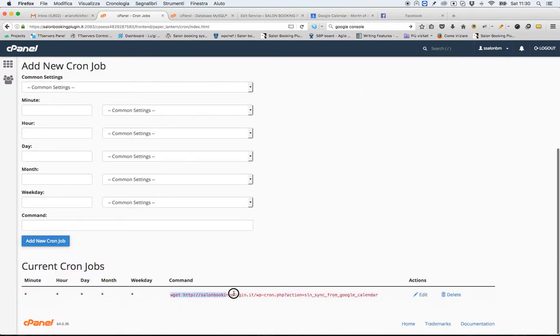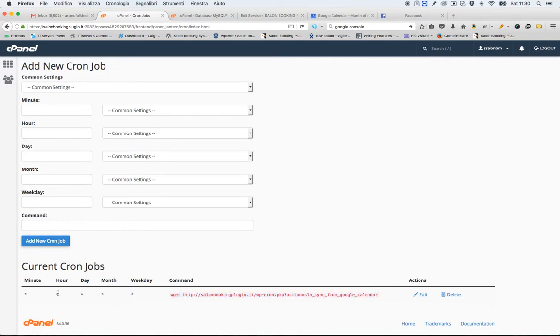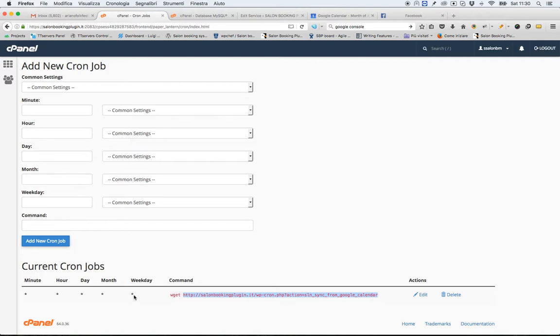As you can see below, my cron job that fetches this URL every minute, every day.